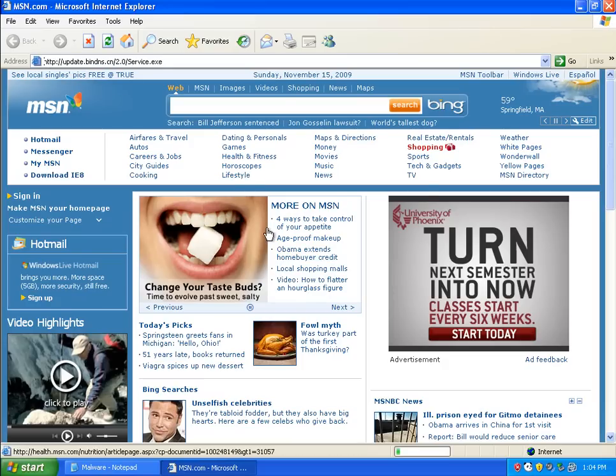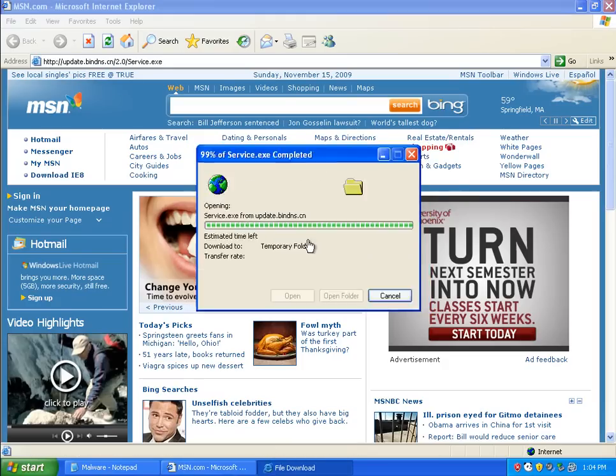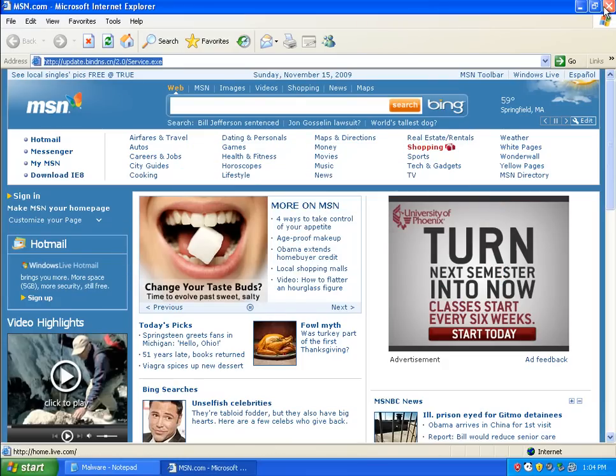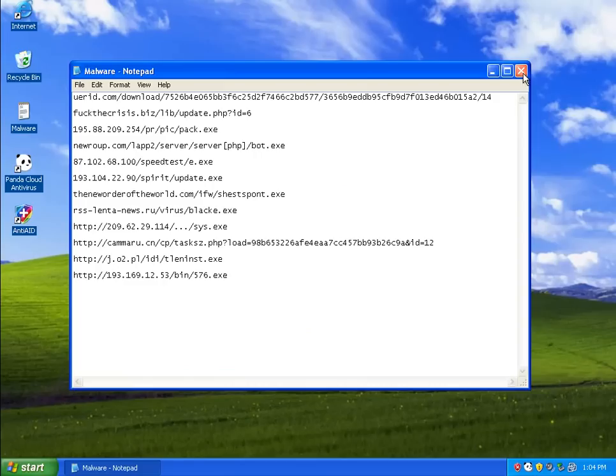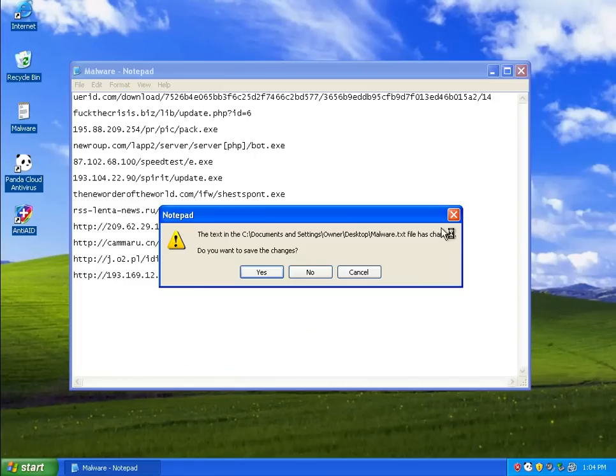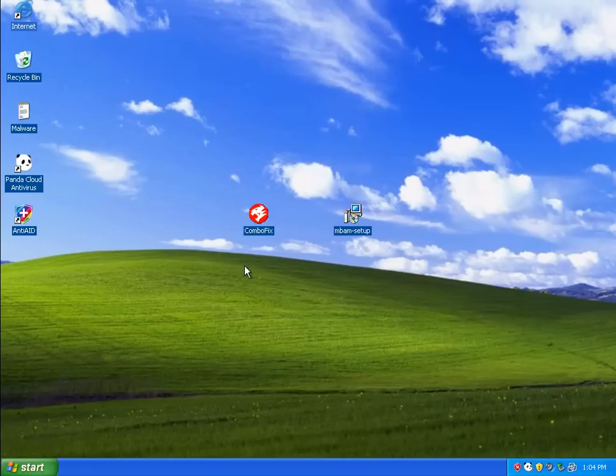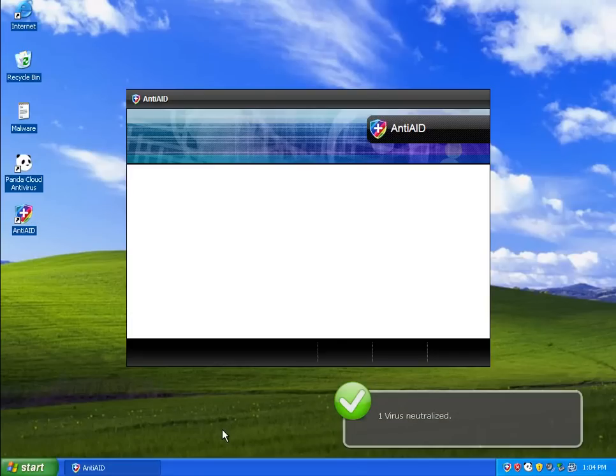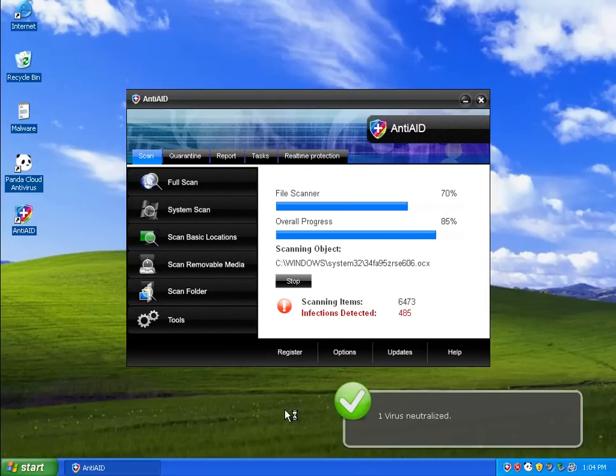There we go. Got it in. We'll run this. And Panda picked that one up too.